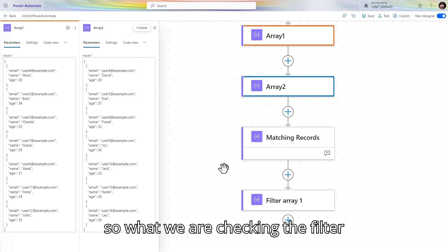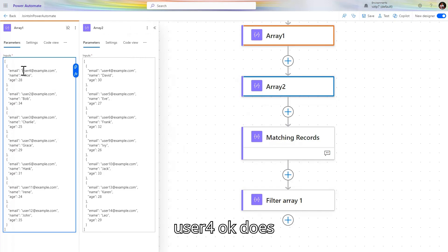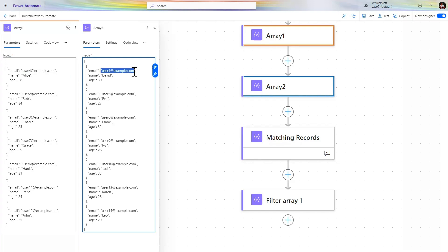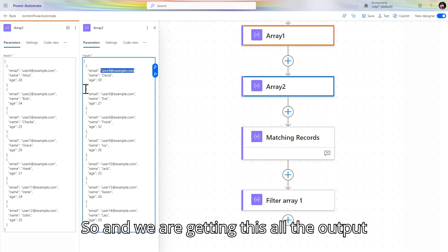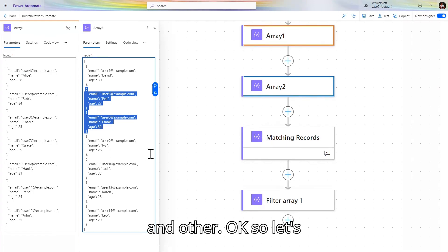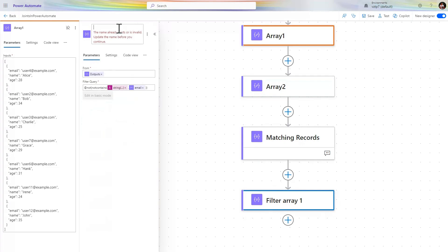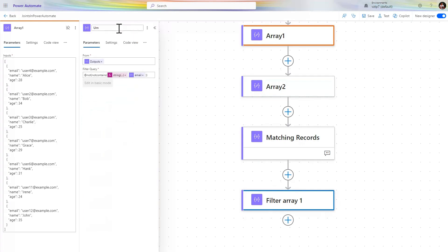In filter array one, we are checking if user4 does not contain in the array, and we are getting output like user5, user6, user10, and all that. Let's change the name of this action to 'Unmatch Records'.